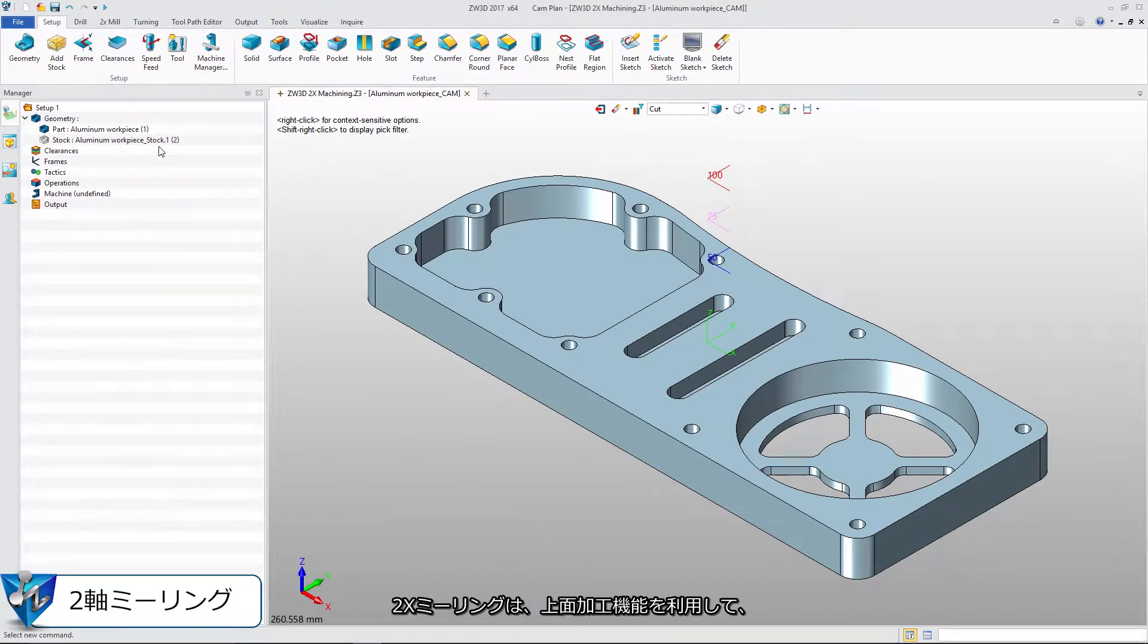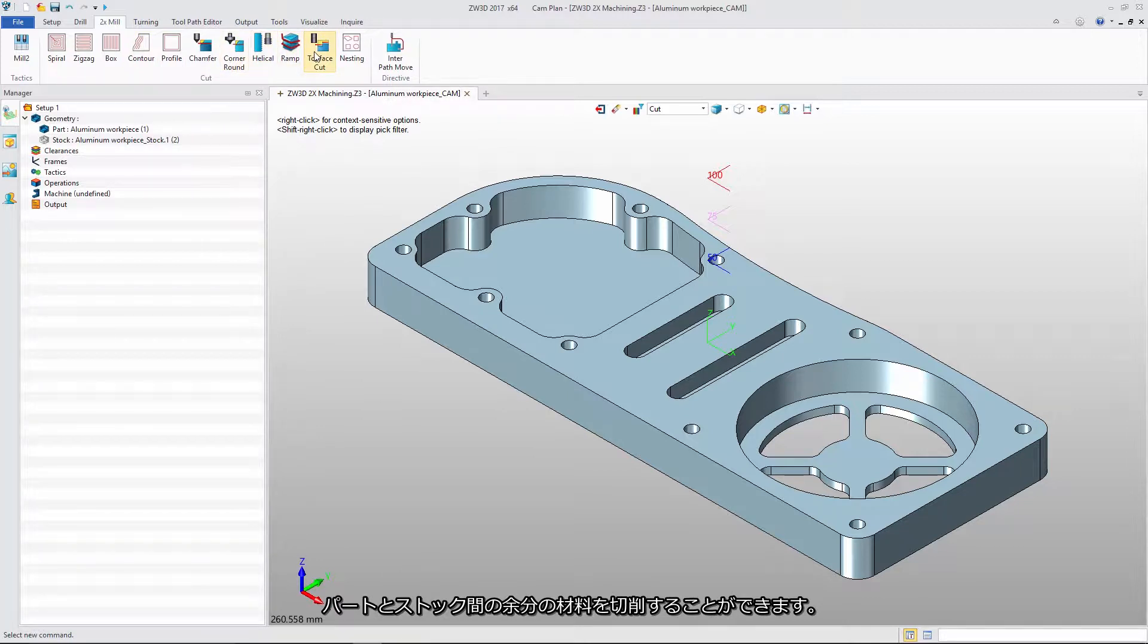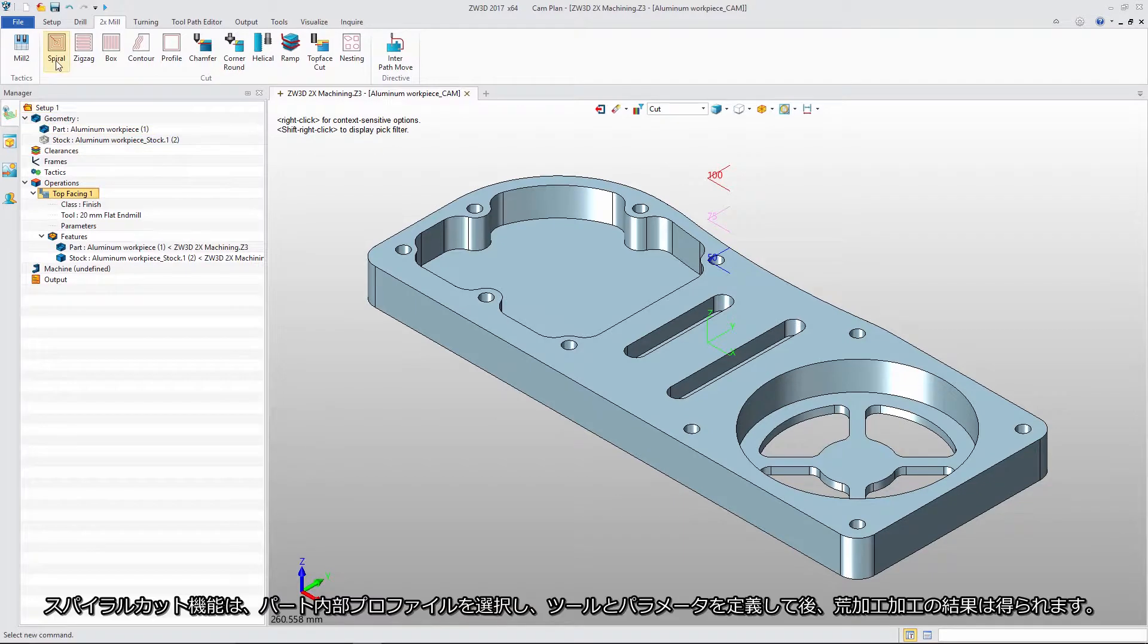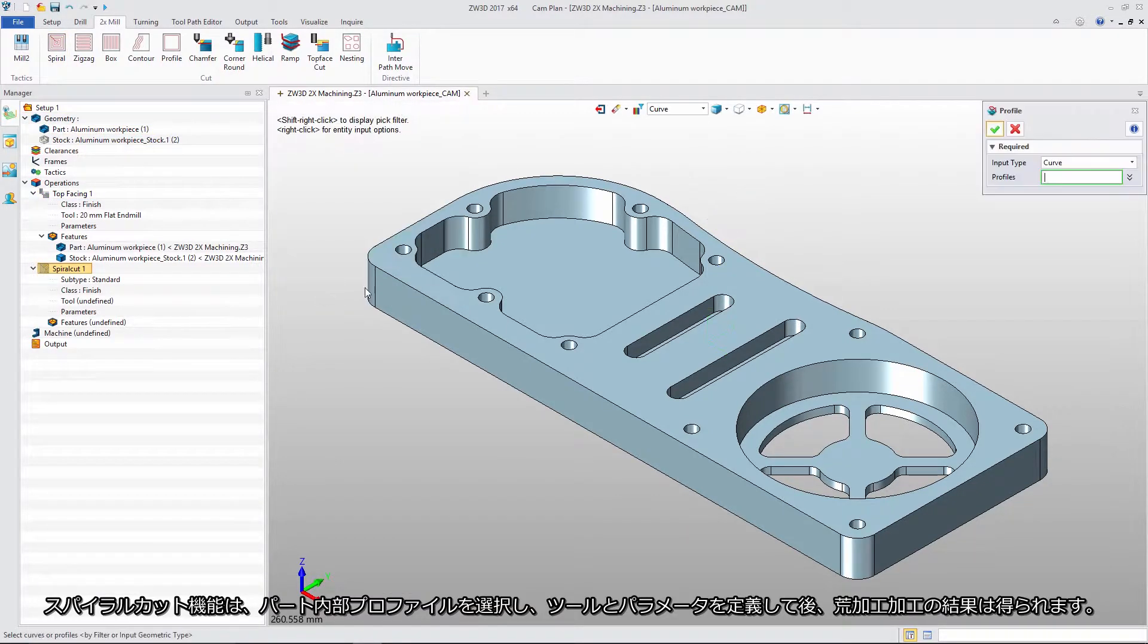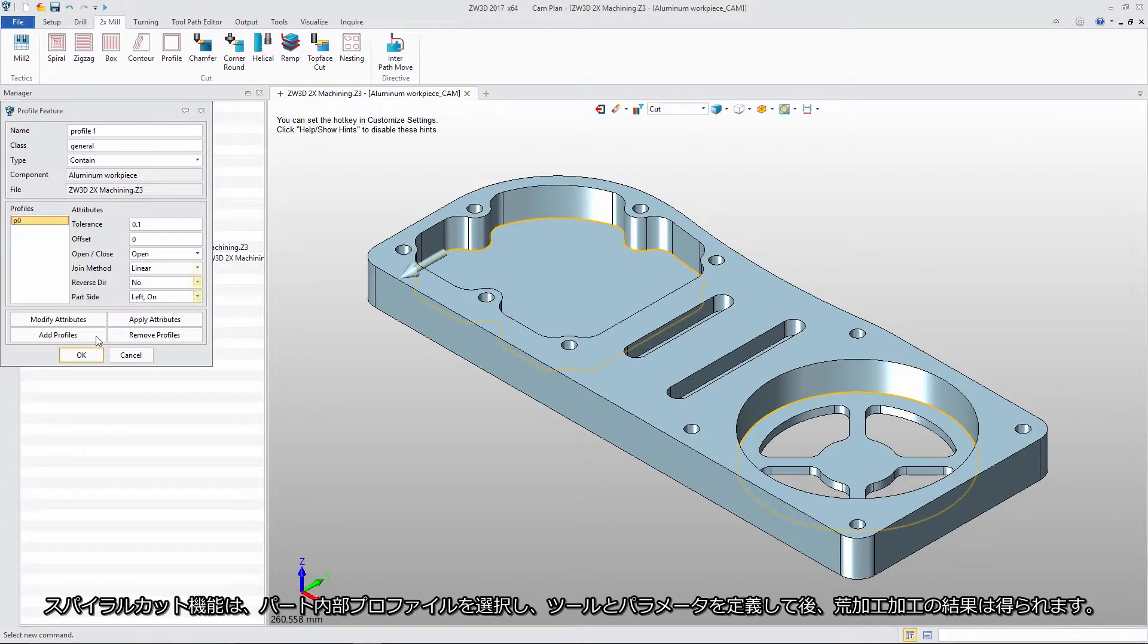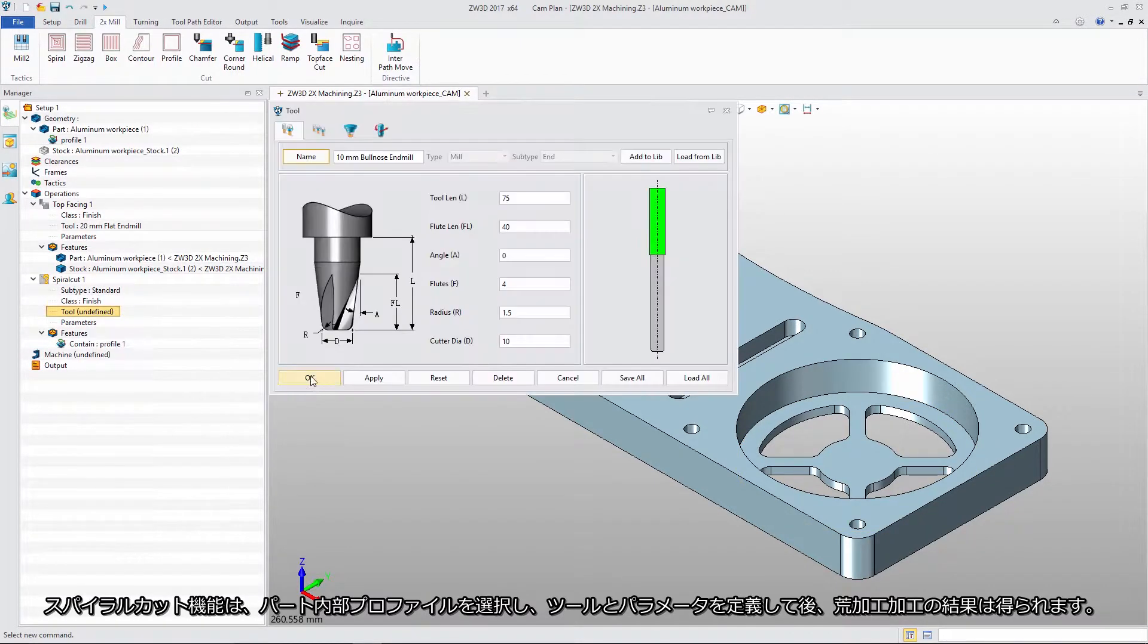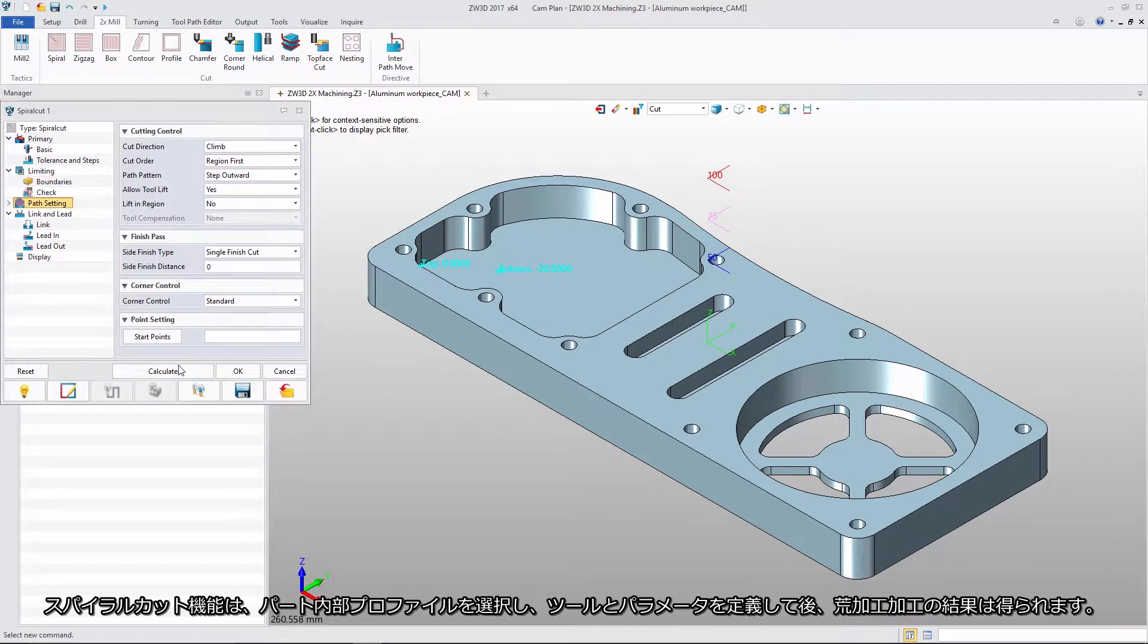In 2X milling, we can use Top Face Cut to remove material between part and stock. In Spiral Cut, we select the bottom loop as the profile, define the tool and parameter, and get the rough result.